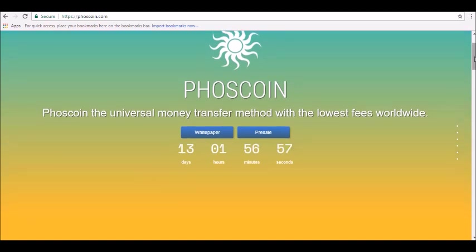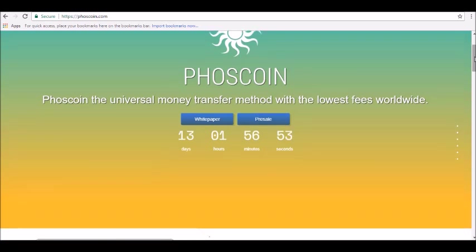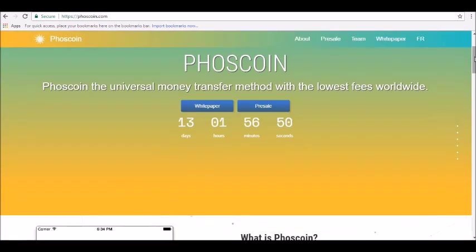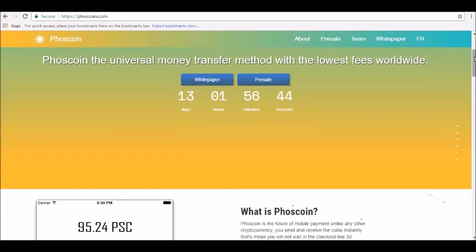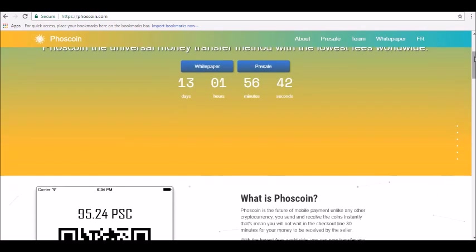That announcement was posted on December 12, 2017. Other unique features of Phoscoin include its CPU or GPU-friendly asset-proof Kryptonite algorithm and the lack of a pre-mine.